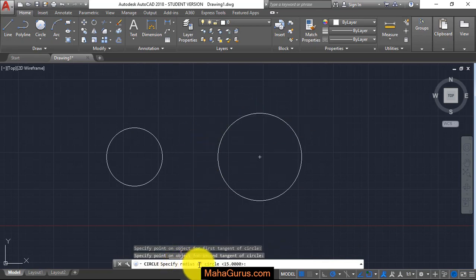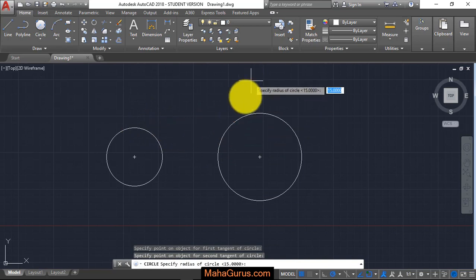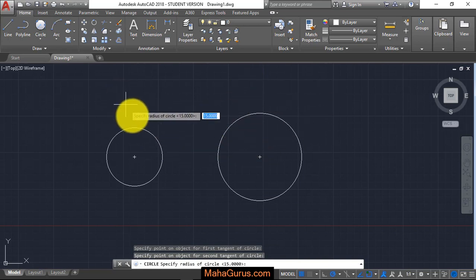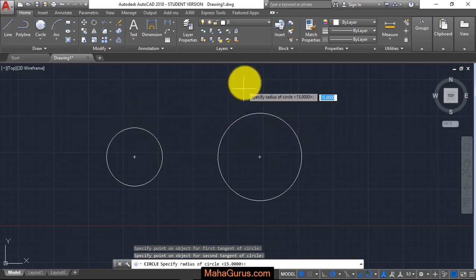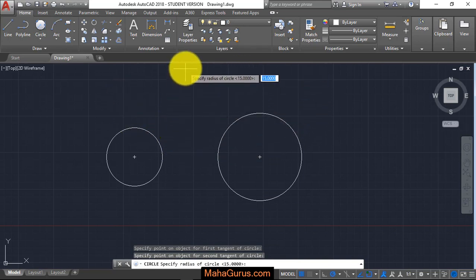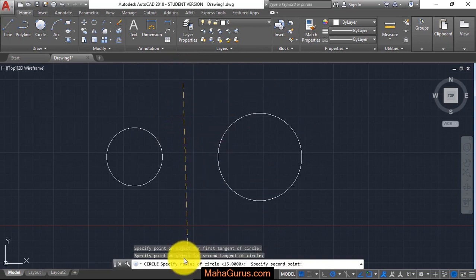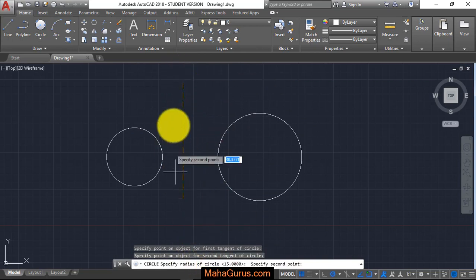Now we have to specify the radius of the circle. If I'm creating a circle this way, I have to select the radius. I will click on this side anywhere here and then specify the radius of the circle.